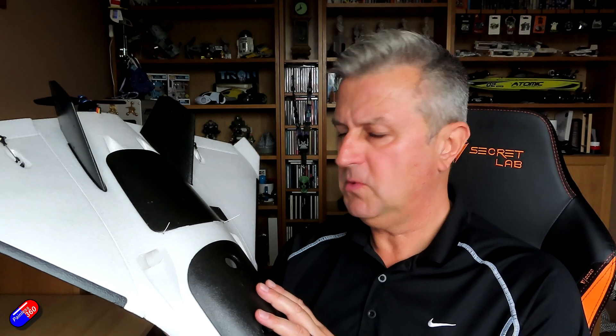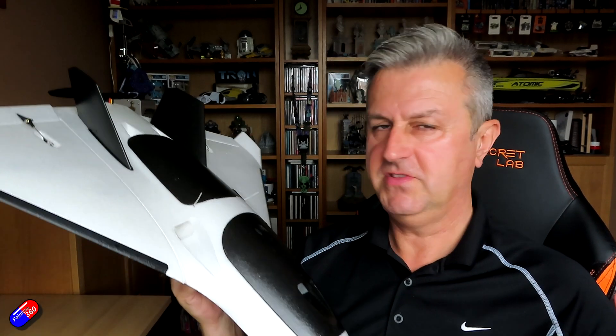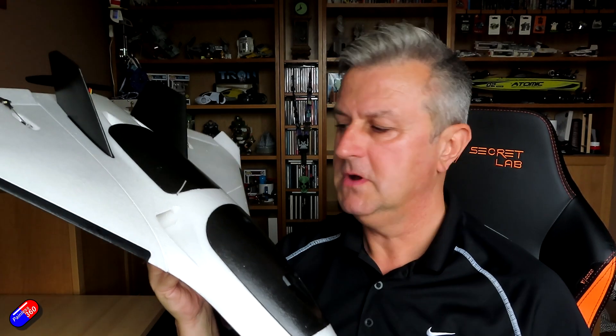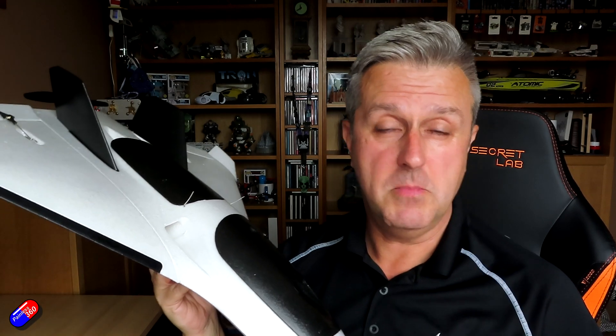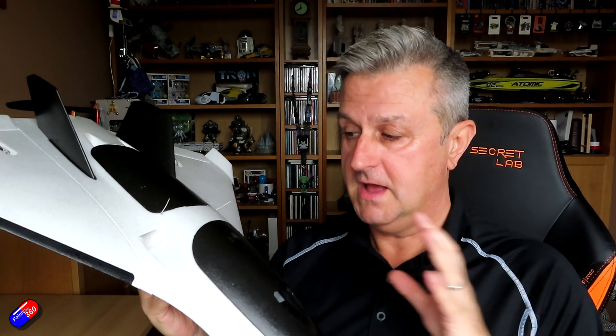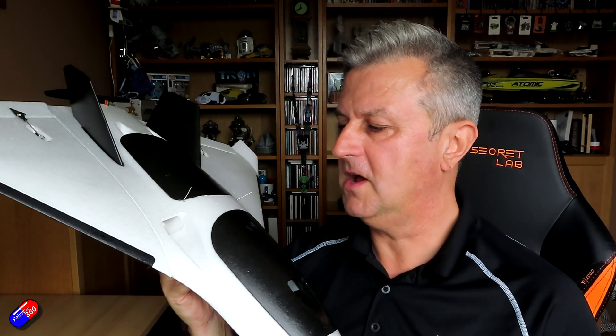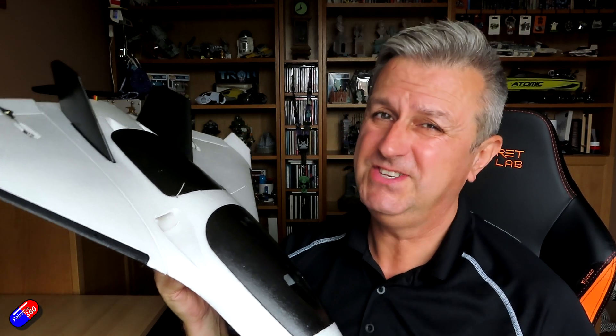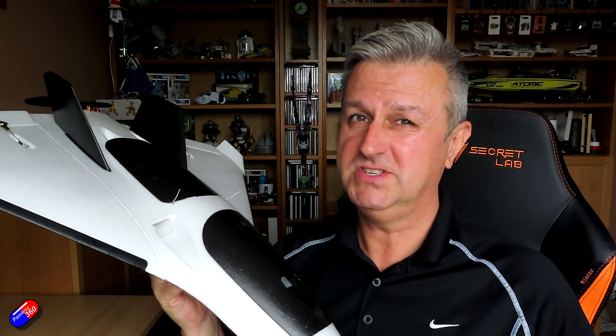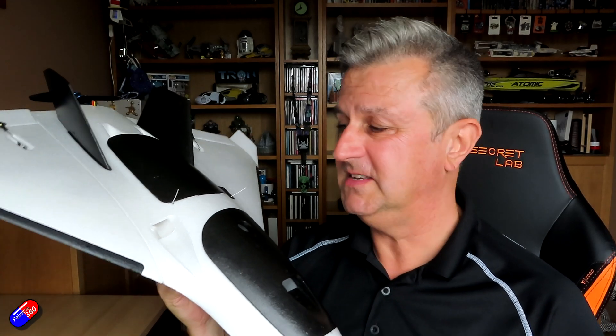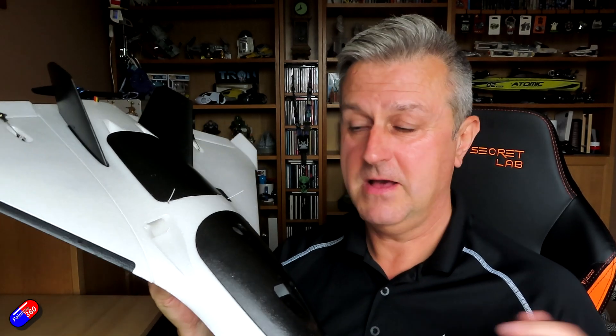So quite a few of you commented on that original video saying, well hang on a minute, if the maiden was like that and you didn't get to do everything you wanted to do, because I wanted to fly in lots of manual mode and in that maiden video the servos wouldn't trim up and let me do it, how can you comment about what it's like to fly? Well, that's assuming that the only flight I've done is the one that you've just seen in that original video where I've done the maiden.